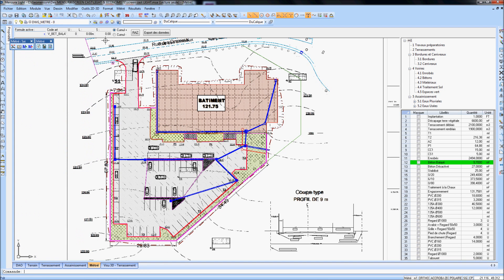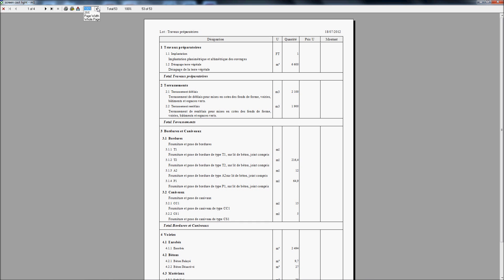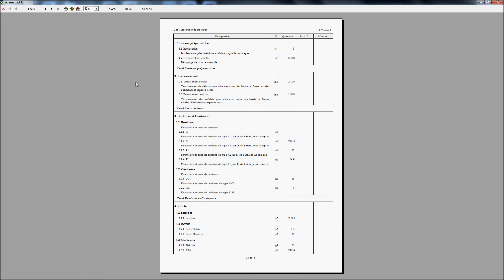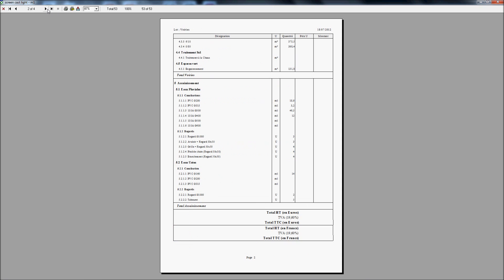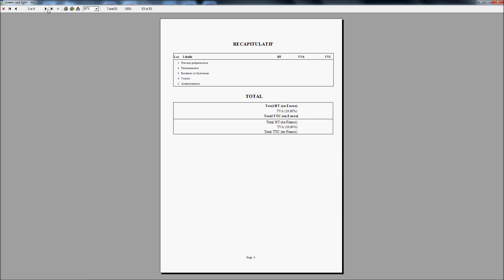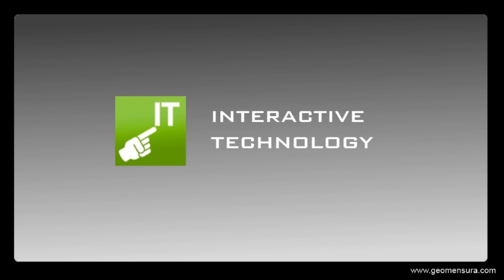The item selection from the catalog before quantifying ensures the link between the estimate module and the formatting of the region document. Thank you for your attention and see you soon on our YouTube channel.